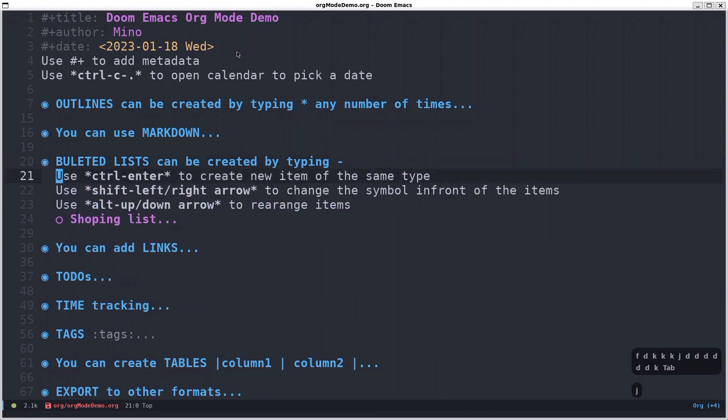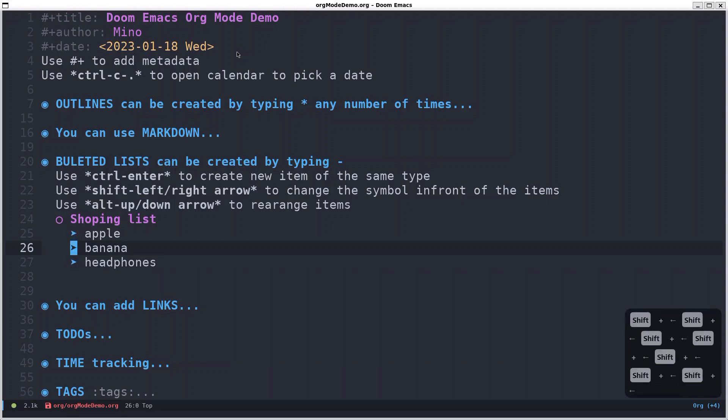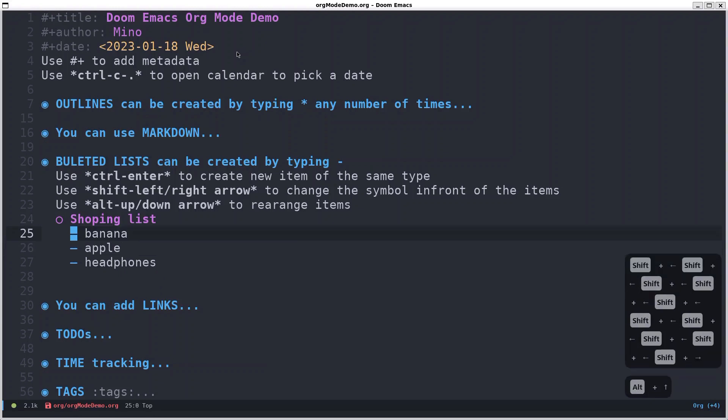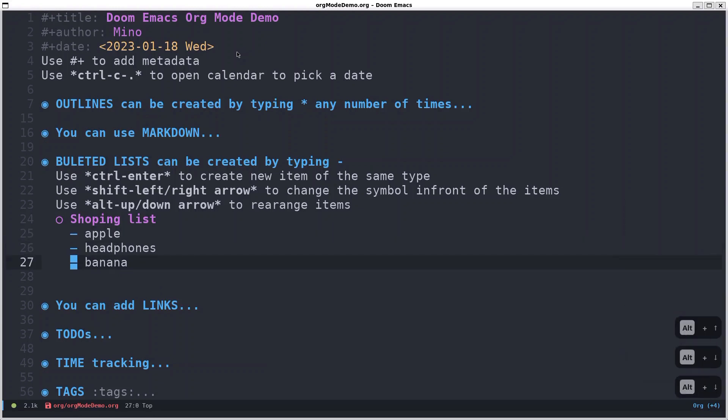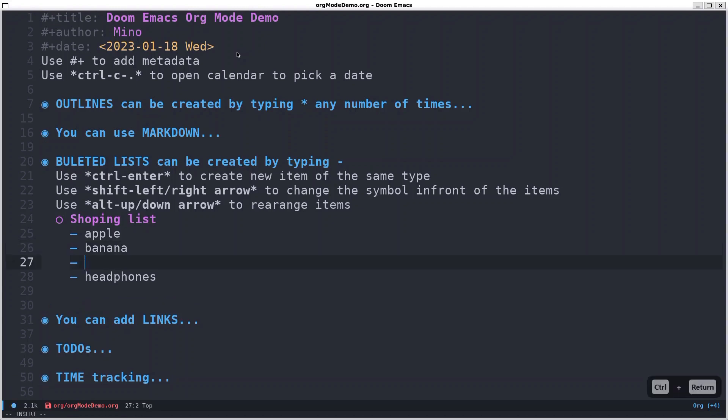I already mentioned about ctrl enter. Change the symbols of the list by simply pressing shift and left right arrow, so you can do this. But I'll stick with the dashes. And also you can rearrange these ones by holding alt and going up and down with the arrows. And you can easily create another item wherever you want. Let's say I want after the banana to add orange as well, so you press ctrl enter and there you have another item. And that's it.